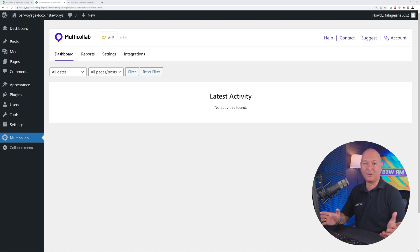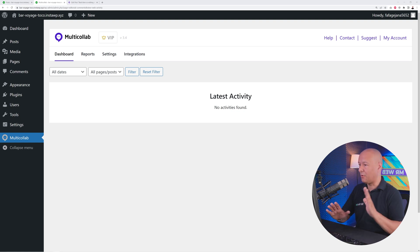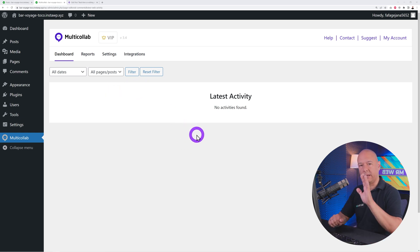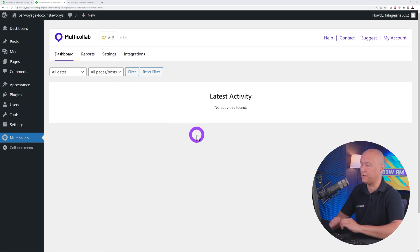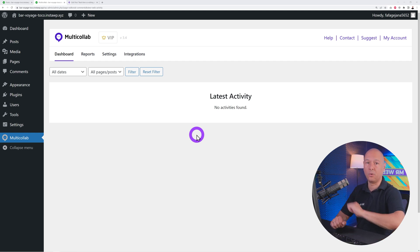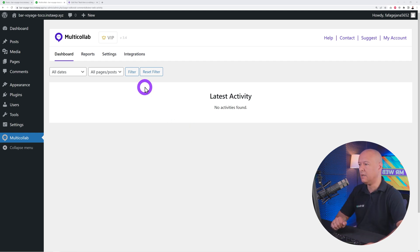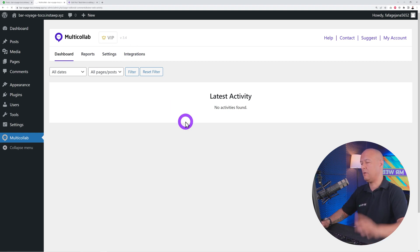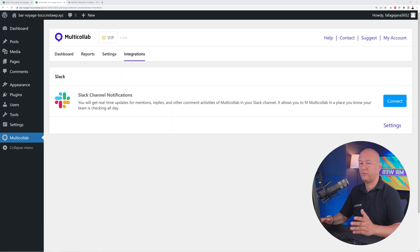Click 'Done' and you're all set with the initial setup. It redirects you to the Multi-Collab dashboard, where you'll see all your activities recorded and a quick overview of what's happening on your website. You also have reports and settings, which we'll touch on later.